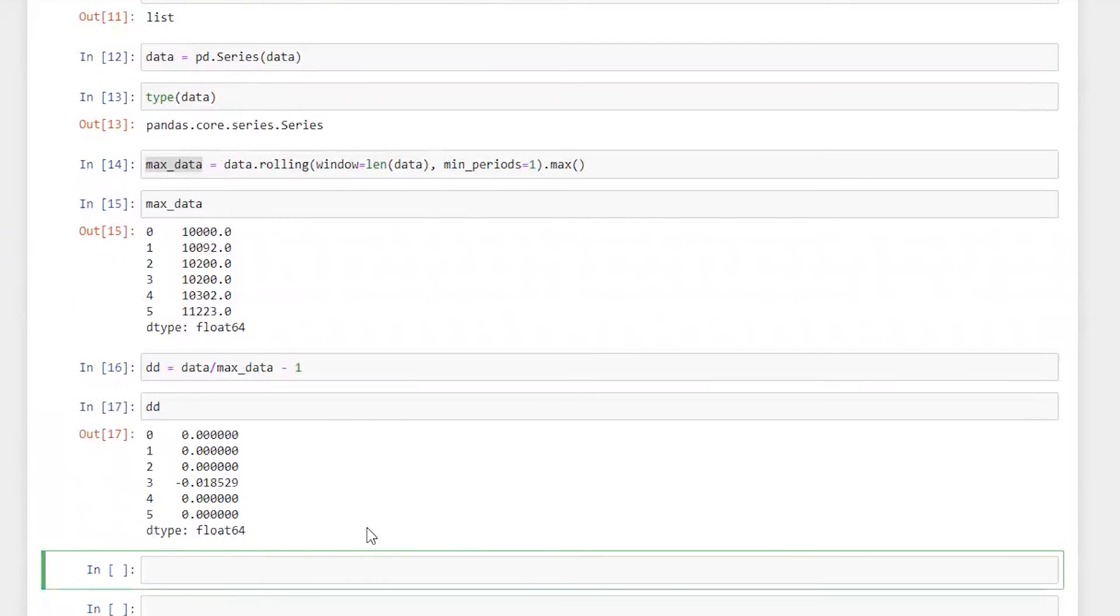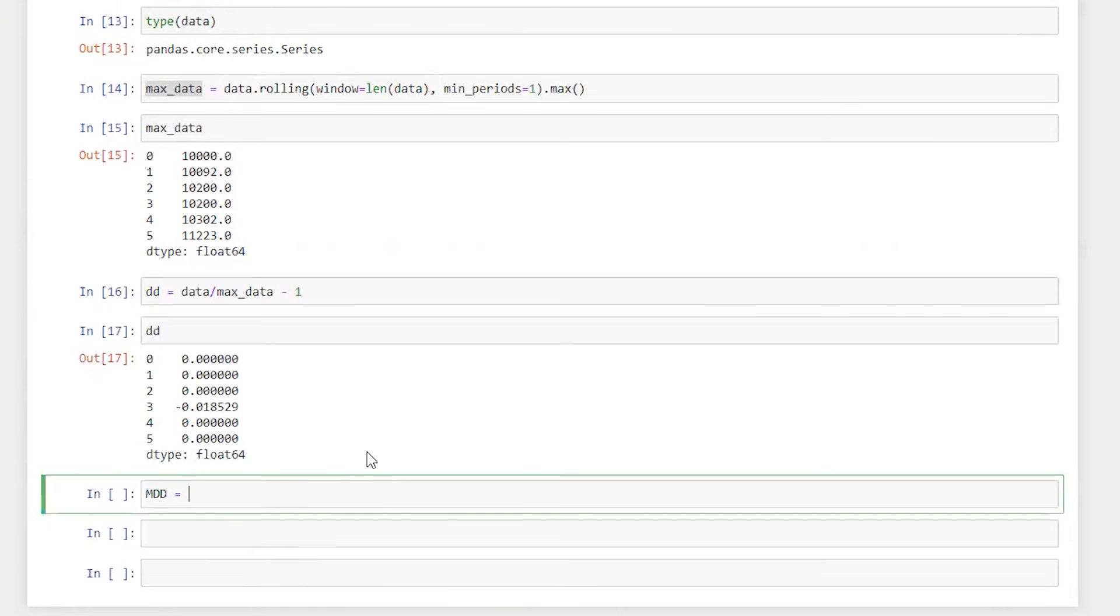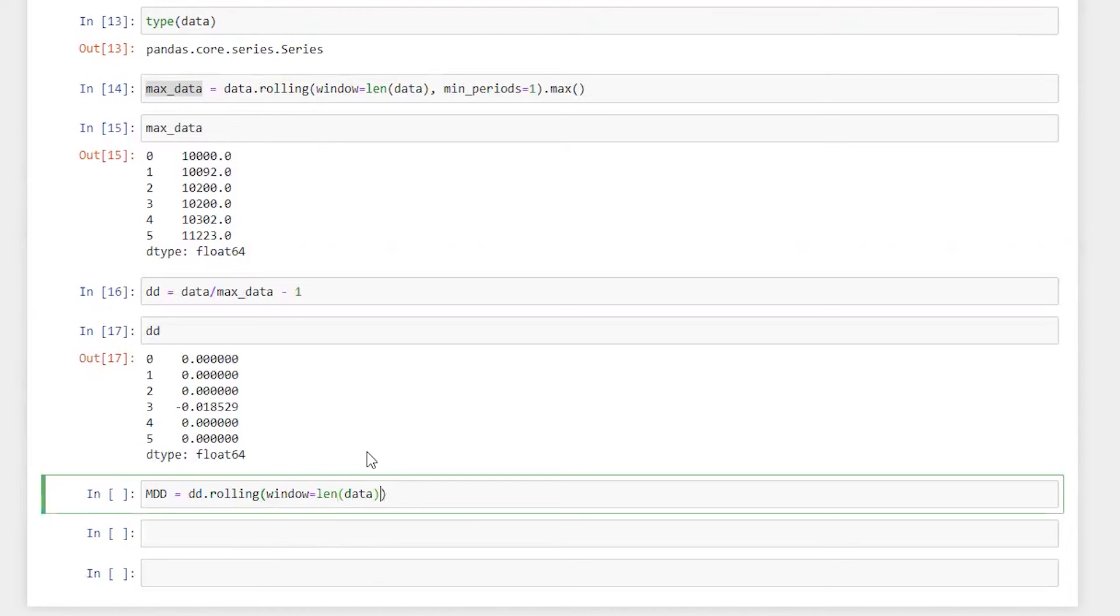And then finally we are going to calculate maximum drawdown which is gonna be equal to drawdown.rolling, window equals length of data, comma minimum period equals one. Here we are going to calculate minimum.